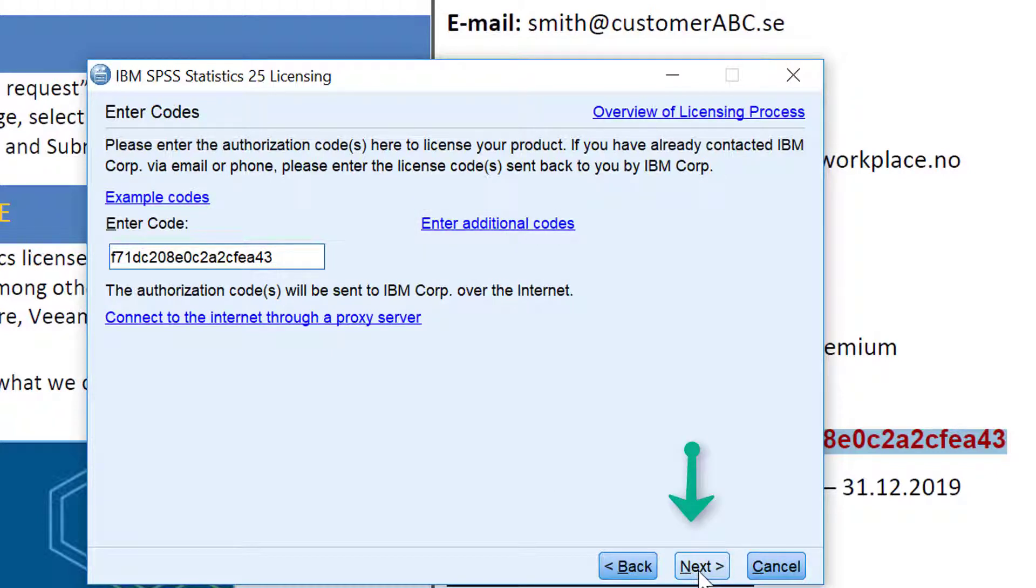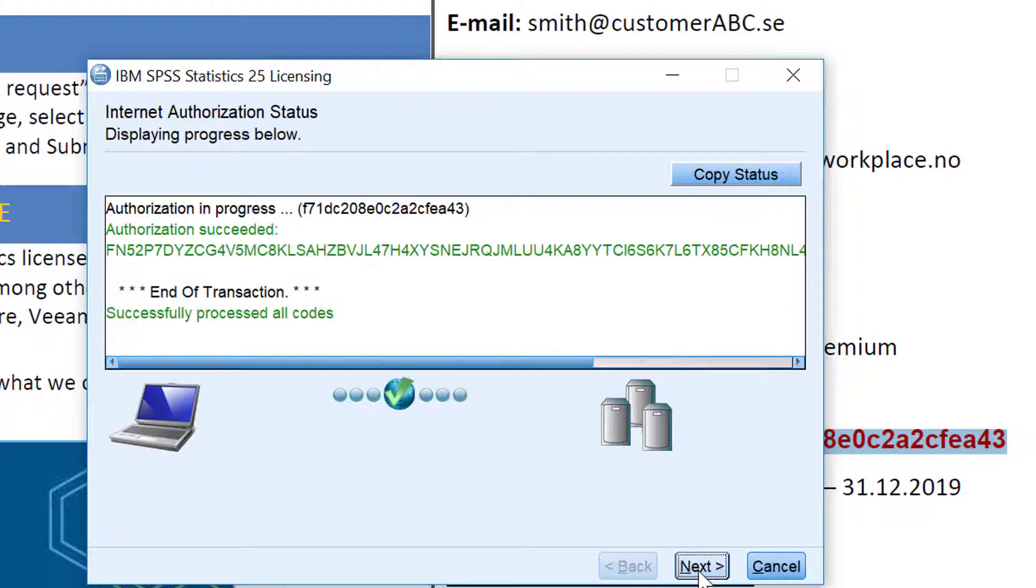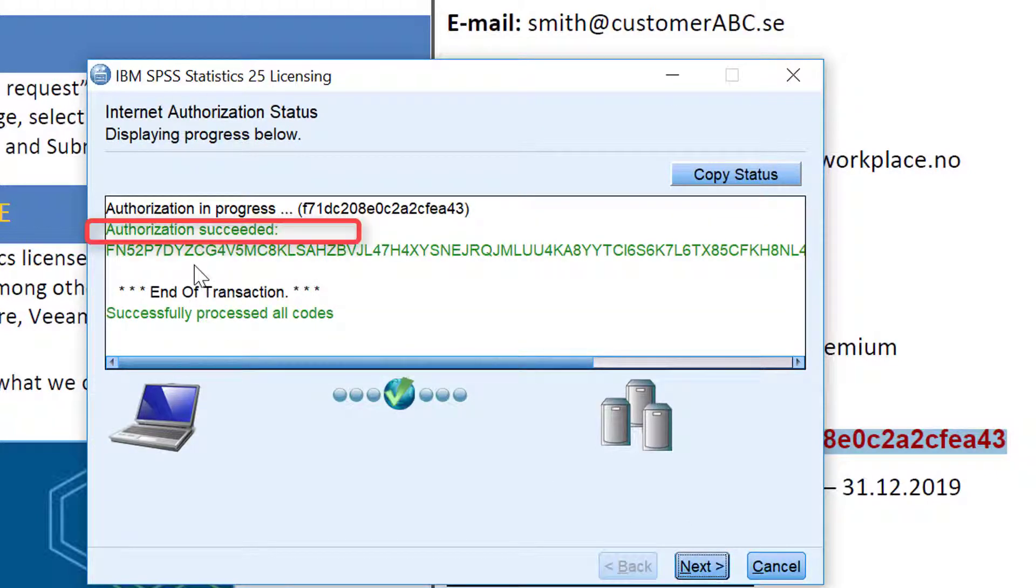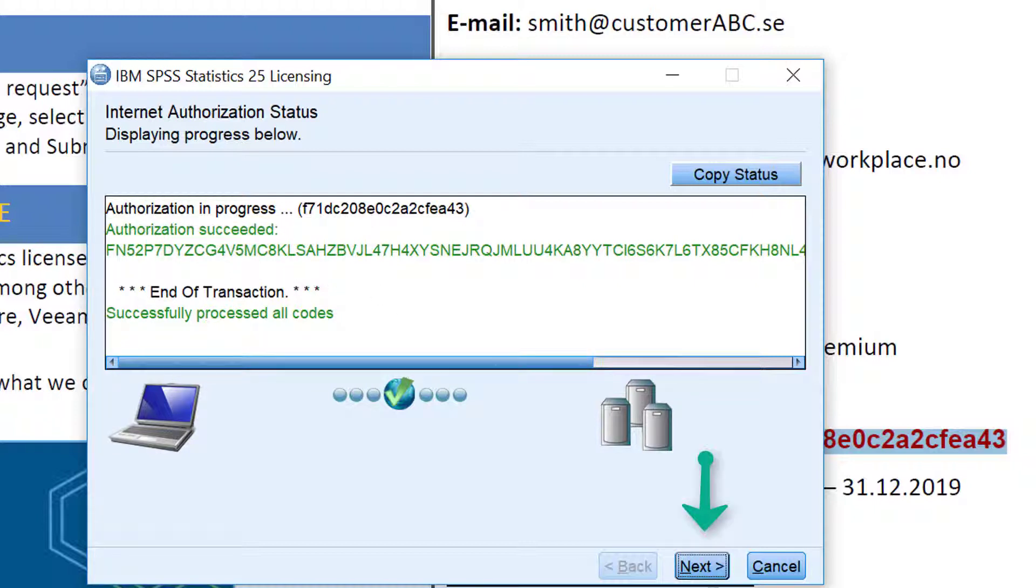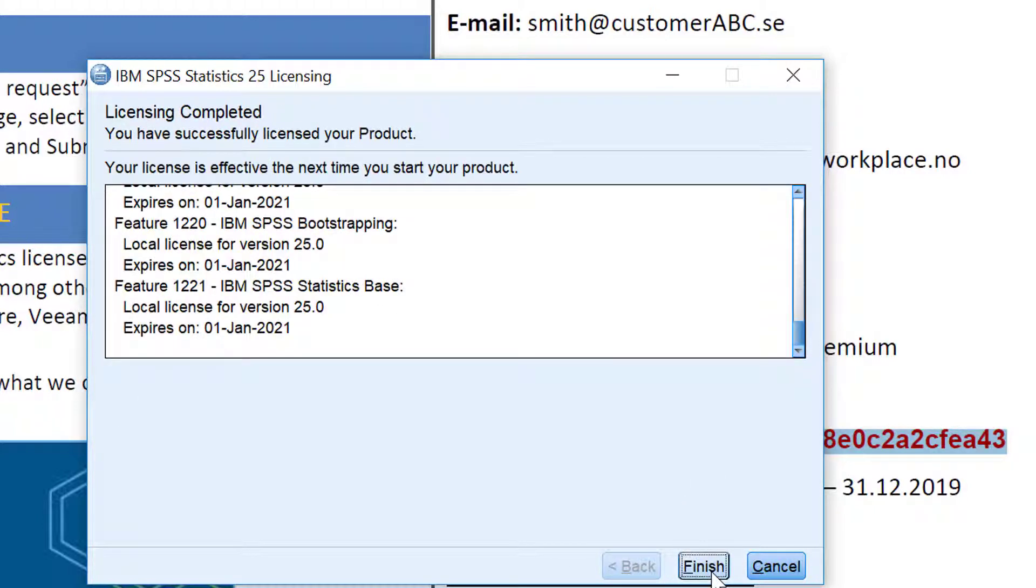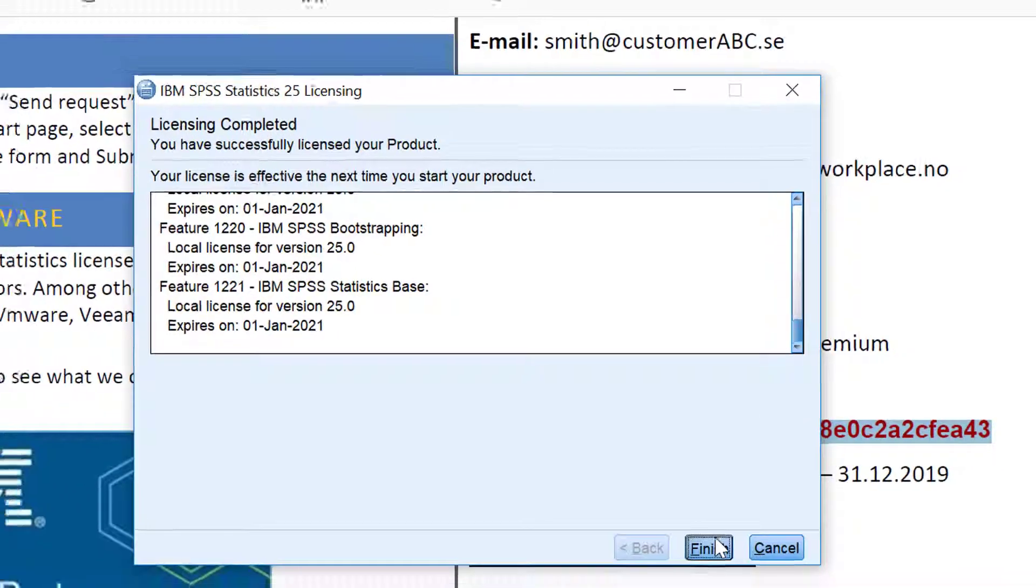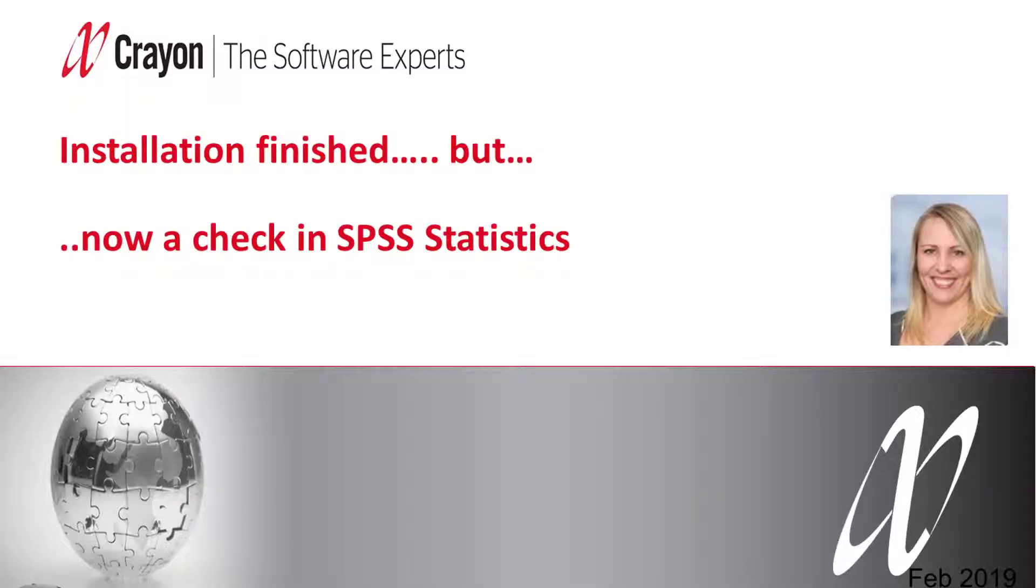Click next and you can see that the authorization has succeeded. Click next and finish. Now you have installed the SPSS statistics authorized user.